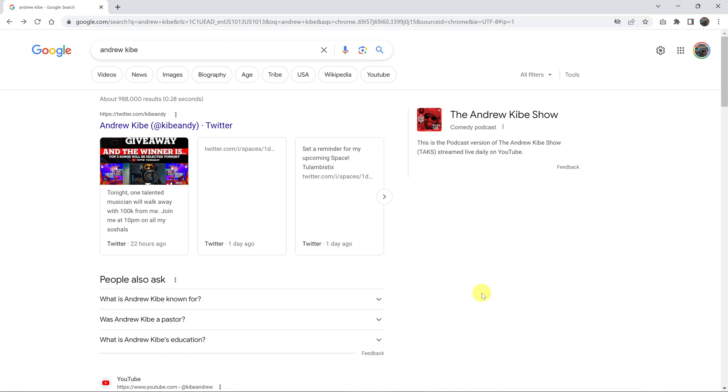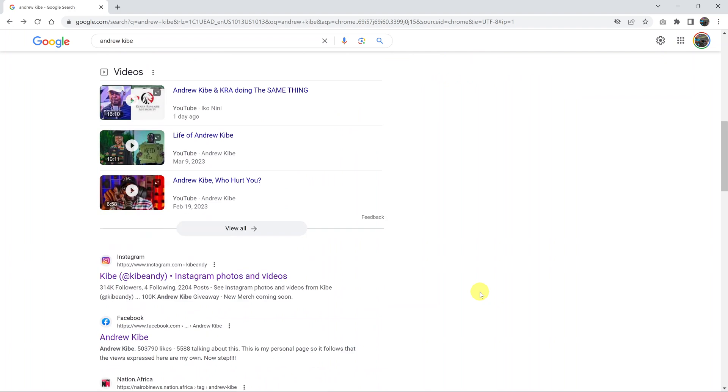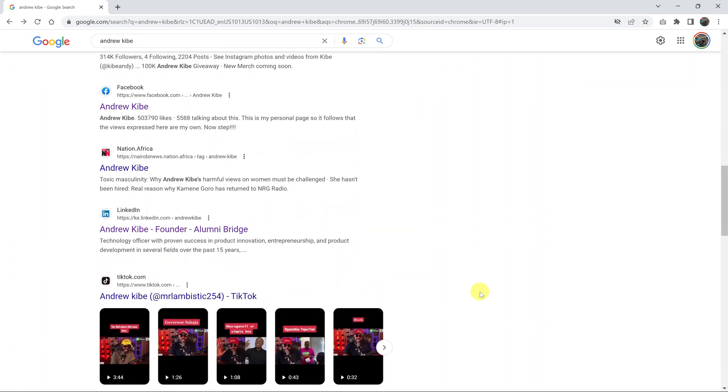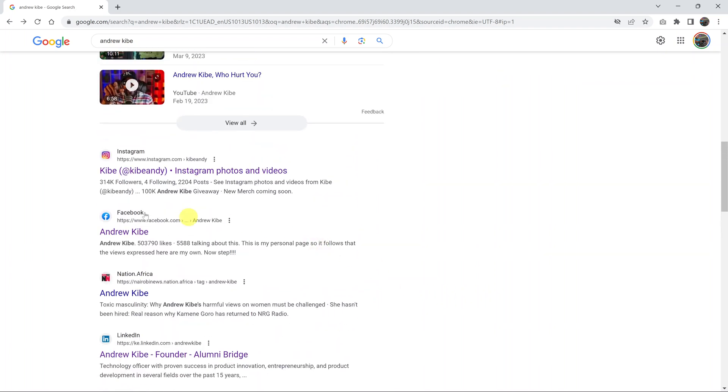I'll be showing you how to open Google search results in new tabs. So when you search for something on Google, you have multiple results. If you want to open multiple results, the best thing you can do is right-click.